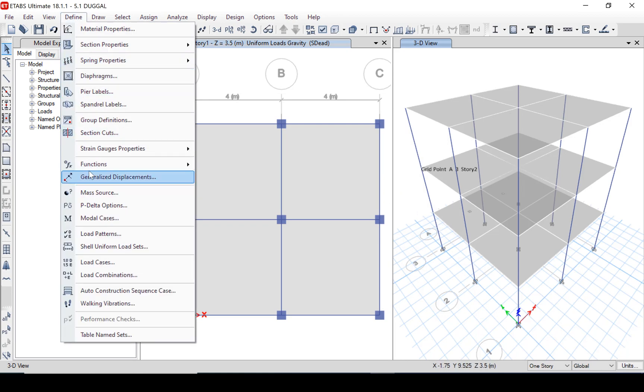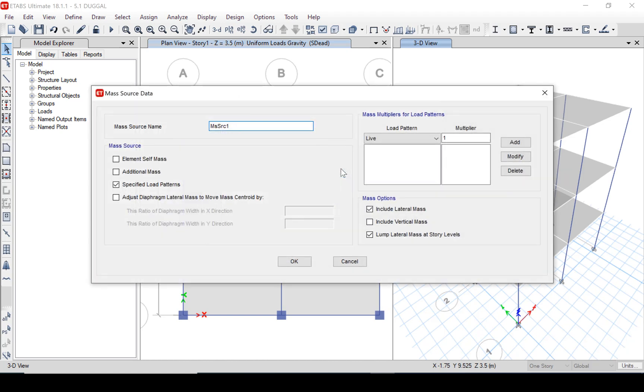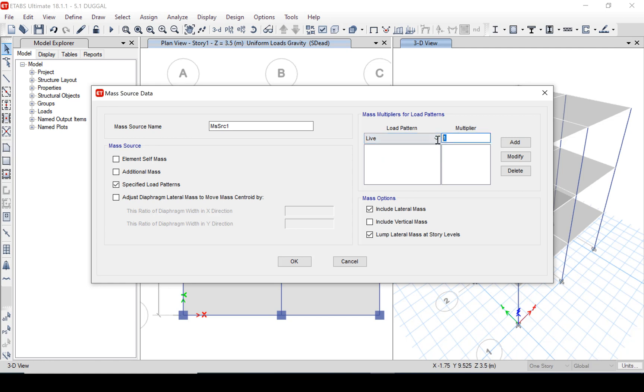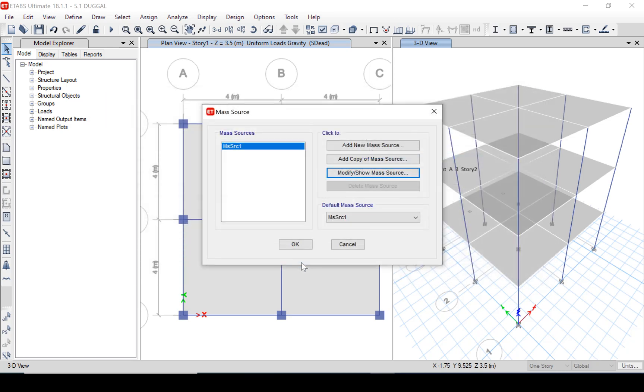The define mass source command specifies where the program should find the mass from the elements and assigned masses or from loads or from both. If loads are selected the user may apply a multiplier. Note that the loads will have already been divided by the appropriate gravity factor. The live load has to be reduced by 0.25 factor. It is as per the IS code.